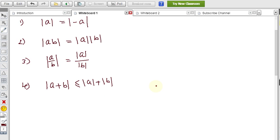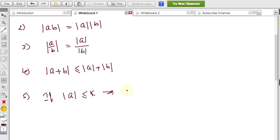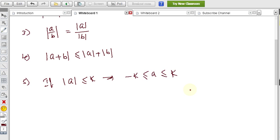If a and b are both the same sign, the equality holds. Property 5: If modulus of a is less than or equal to some constant k, then we can write minus k less than or equal to a less than or equal to k. So the value of a lies within the range from negative k to positive k.